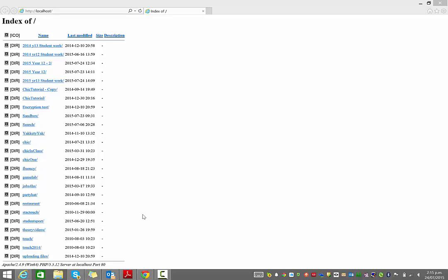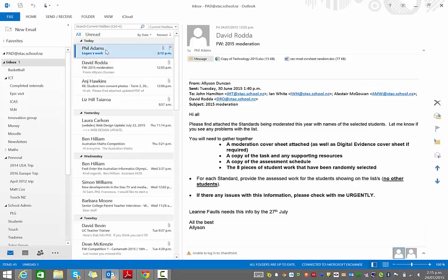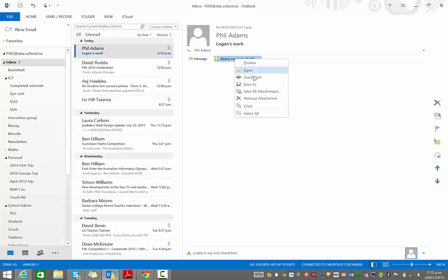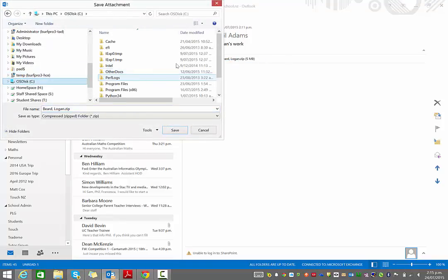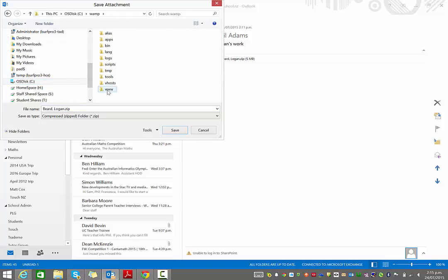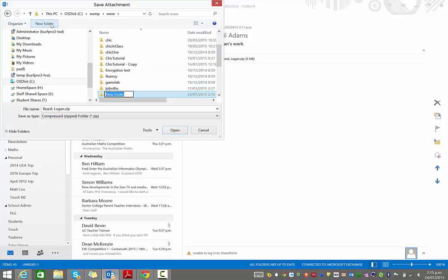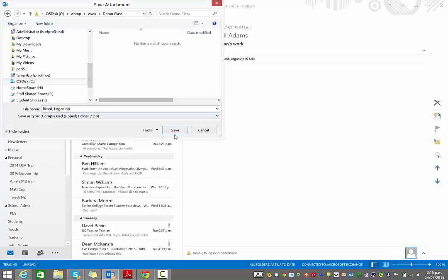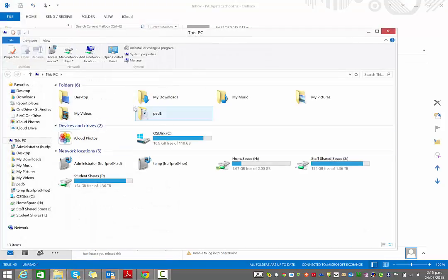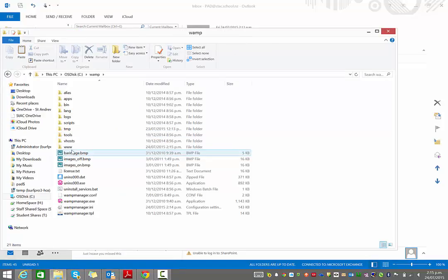Once you've got that running, your students can just email you their work. I've got this handy dandy email from myself with Logan's work. So I will always just go ahead and save this into my WAMP folder. It needs to be inside the www folder. I'll just create a new one for this one and I'm just going to call it my demo class. And I'd always save it into there.